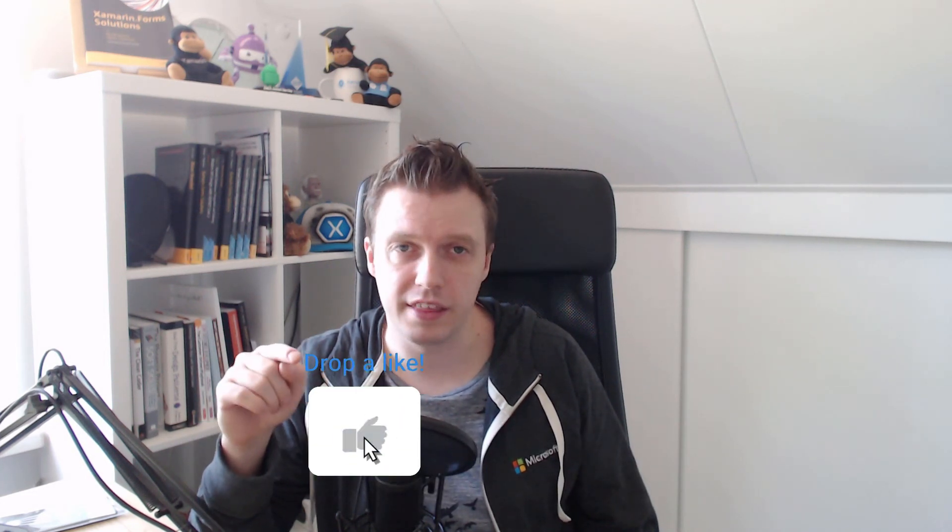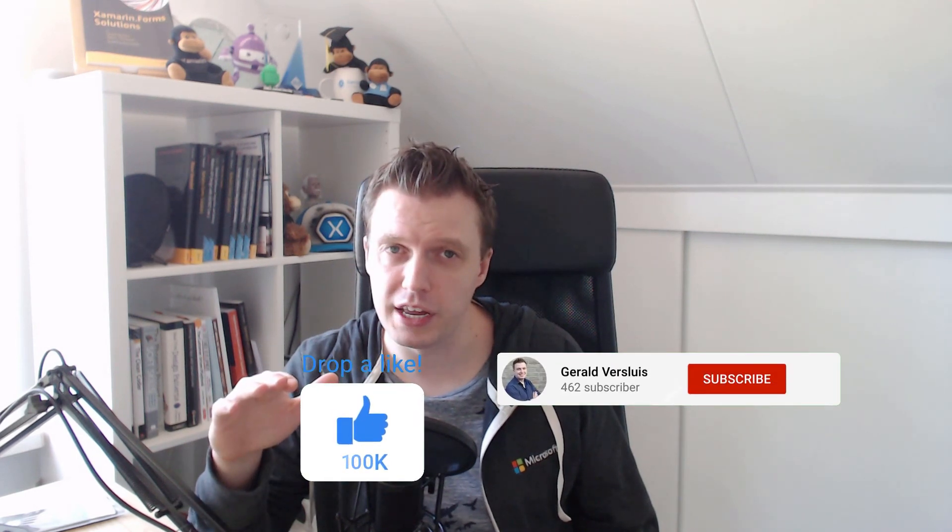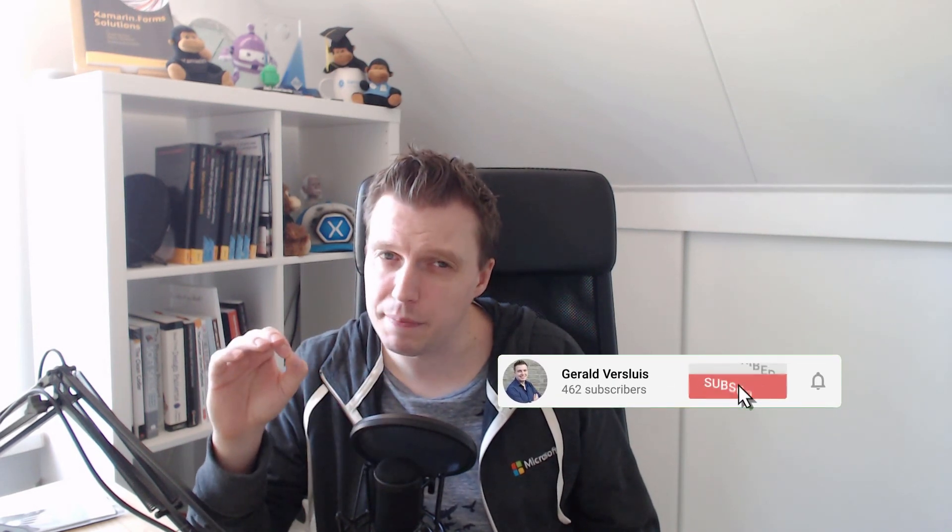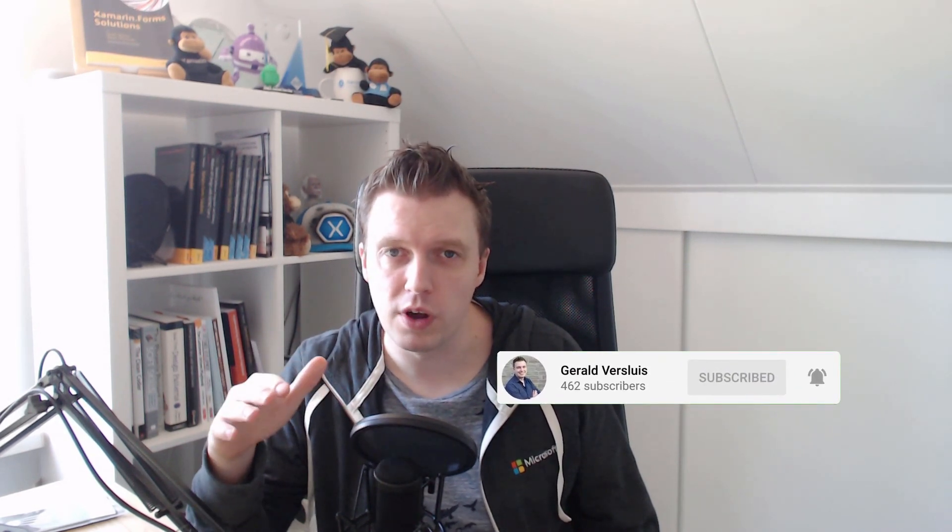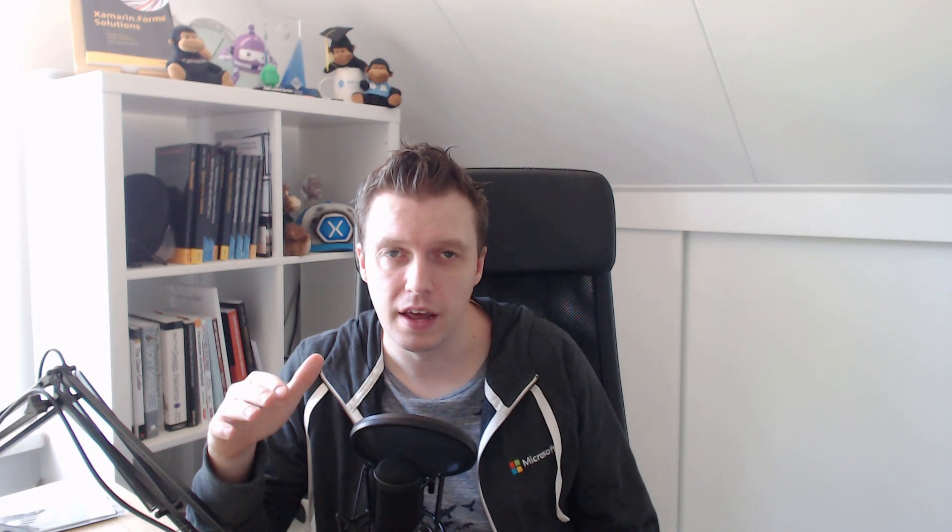Thank you for watching, please like this video, subscribe to my channel, hit that bell if you want to be notified about new content coming in, and I'll be seeing you next time.